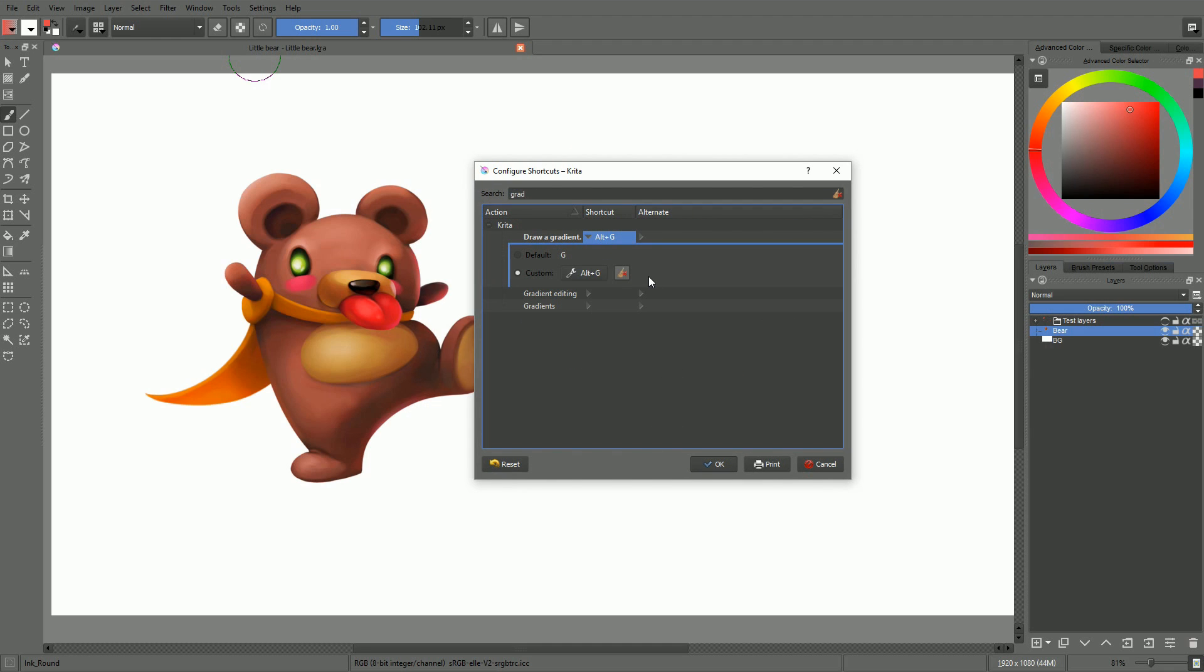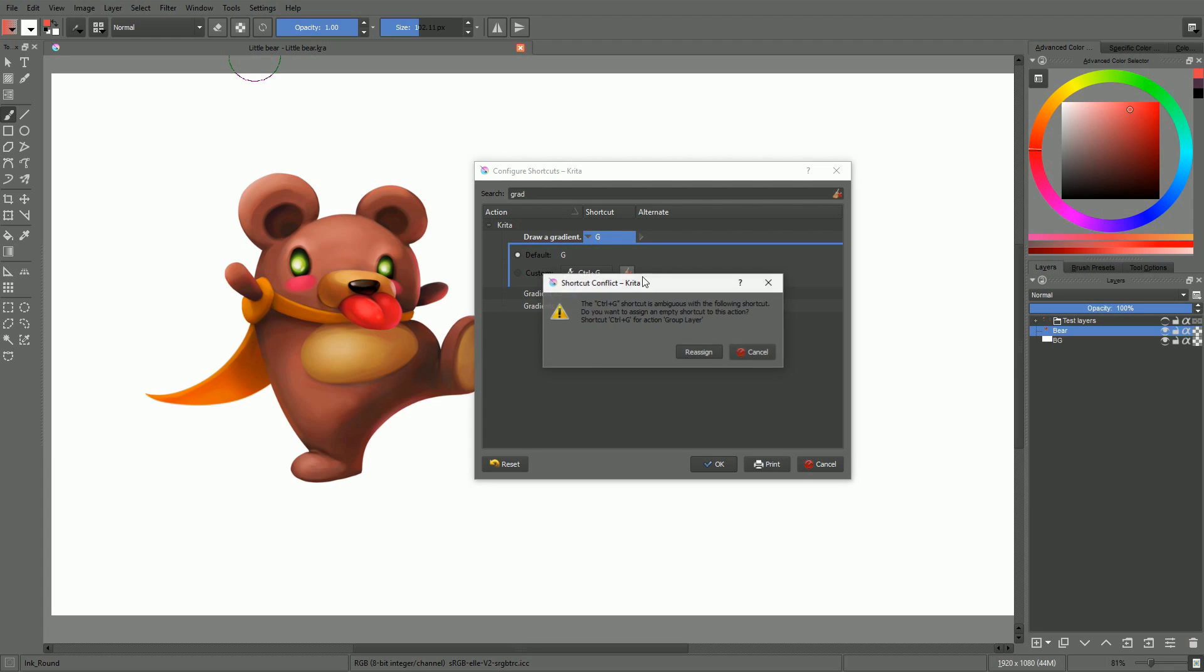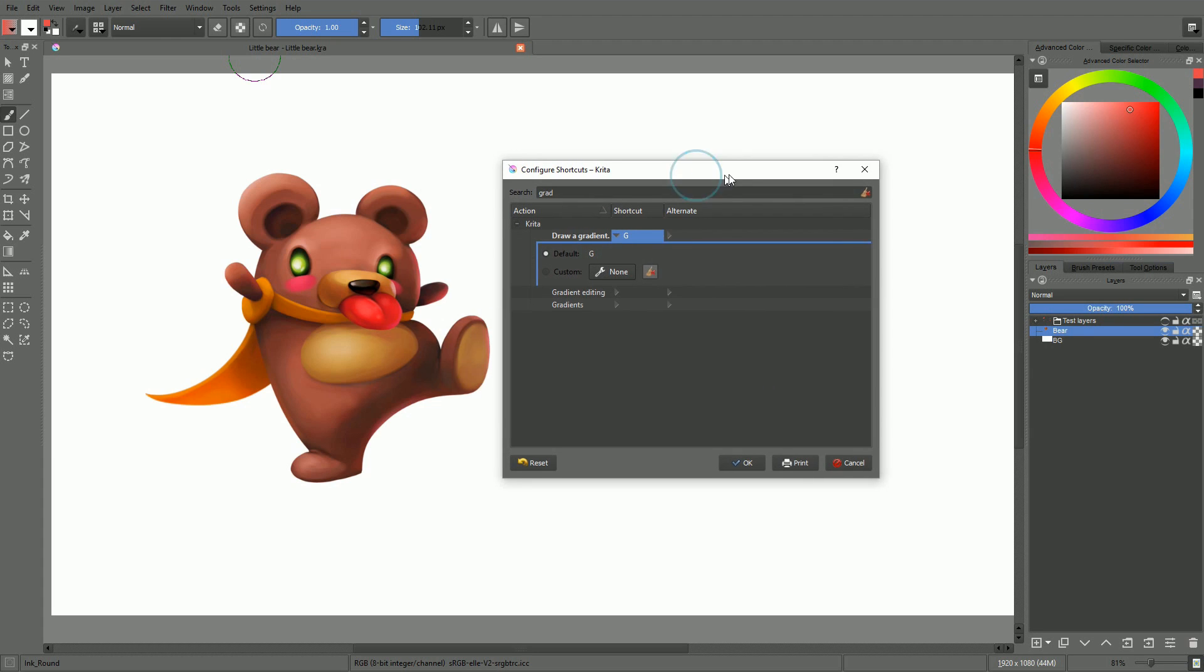That's all I'll show you for now, as the shortcut manager and default shortcuts are being improved in the next version of Krita. So we'll look more into it when Krita 3 is out.